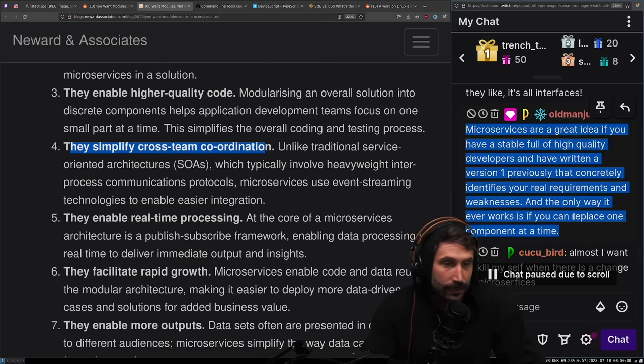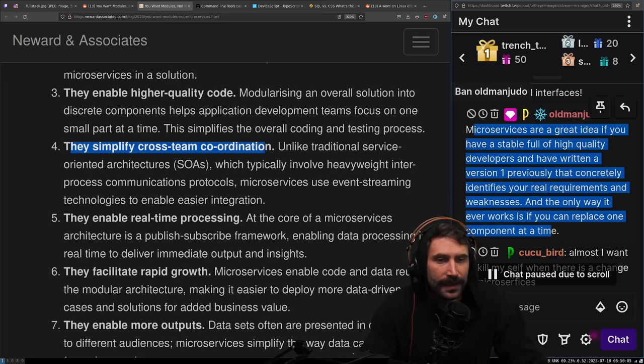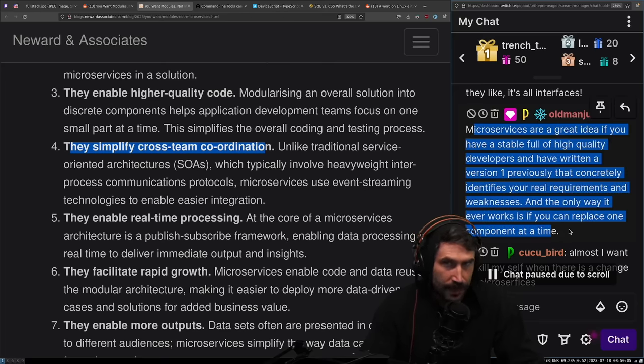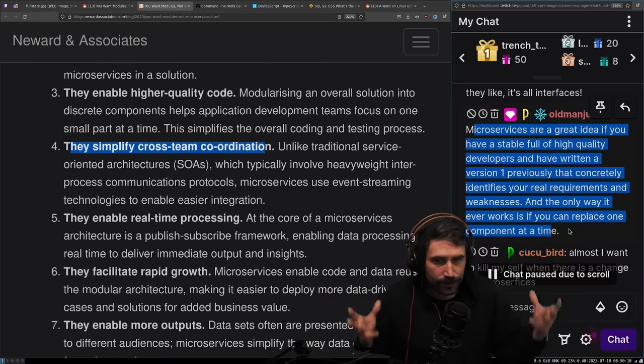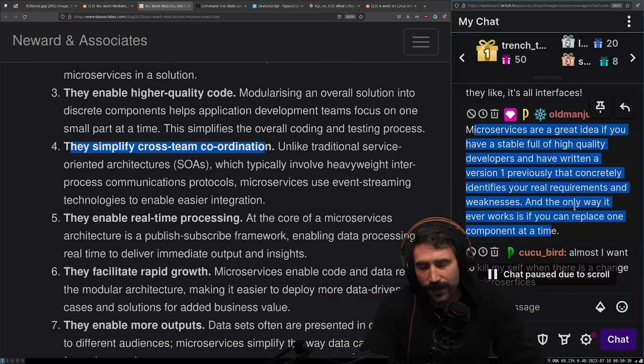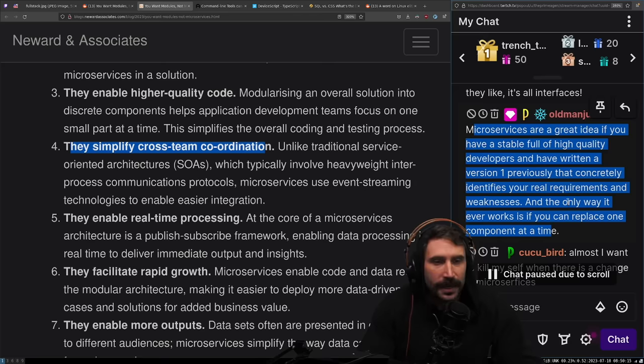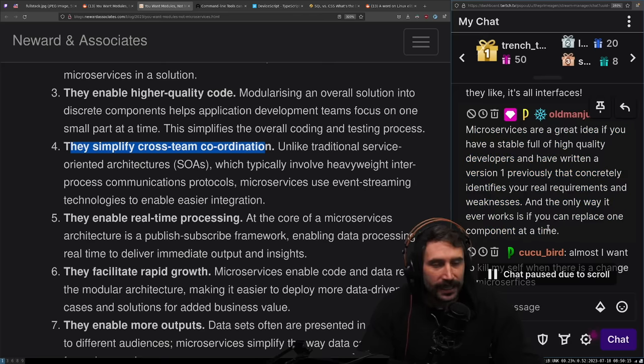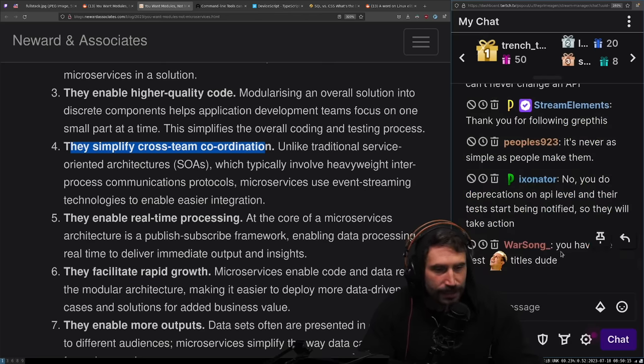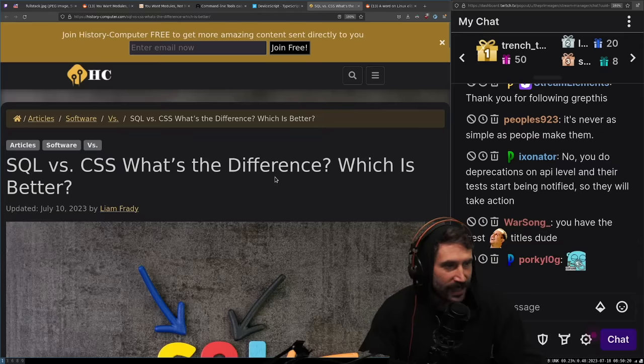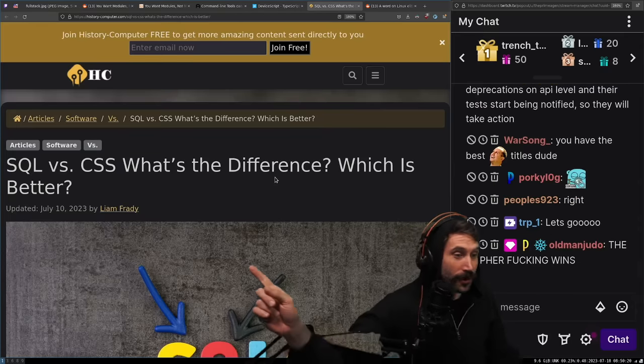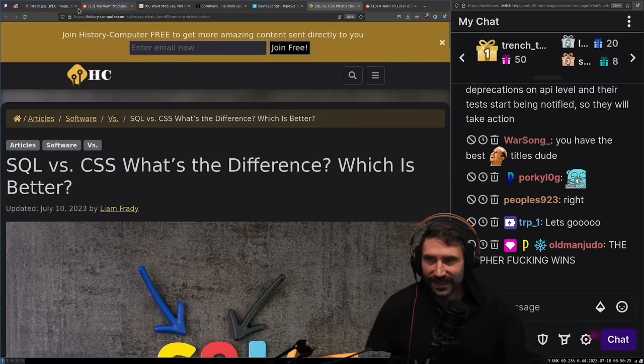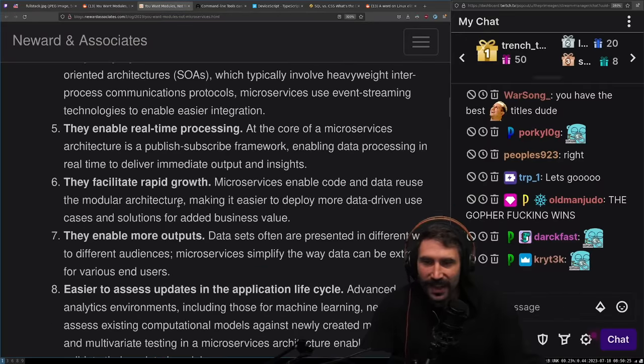Microservices are a great idea if you have a stable full of high quality developers and have written a version one previously that can concretely identify your real requirements and weaknesses. And the only way it ever works is if you can replace one component at a time. This is actually a really great take. For me, it's the same argument why you'd use Rust. Until you know your landscape truly, this is why I've come around to Go. Use something that's really good for it.